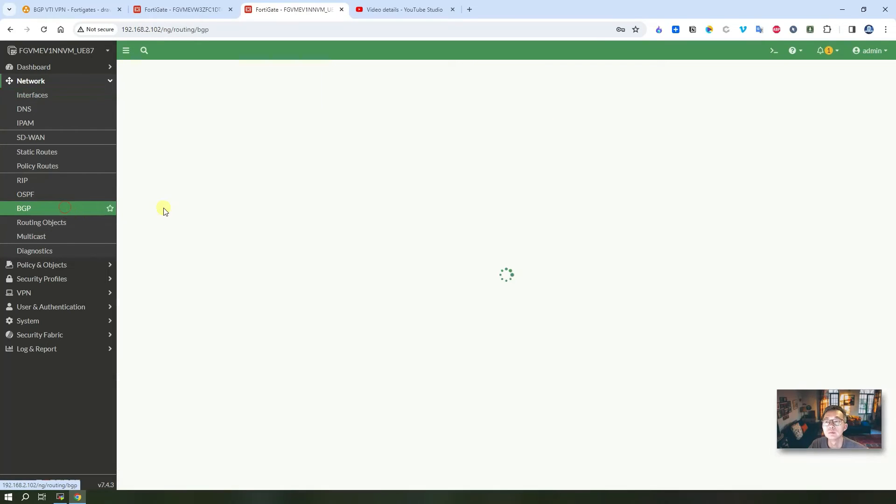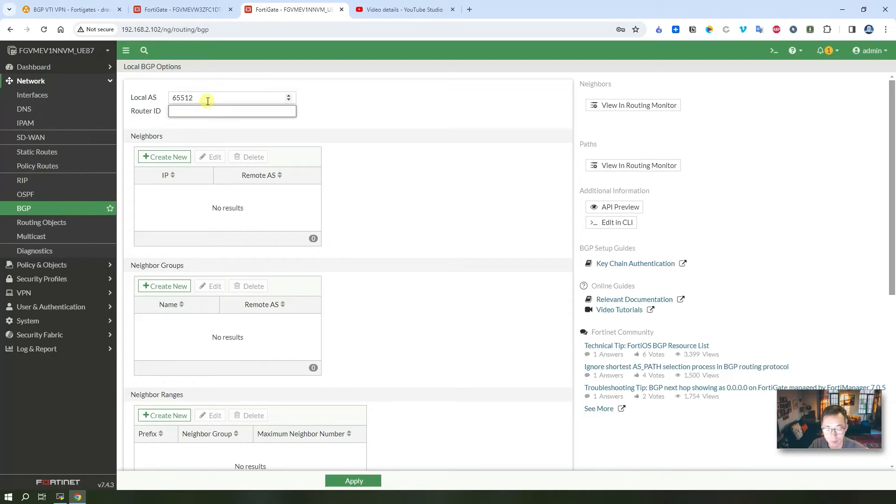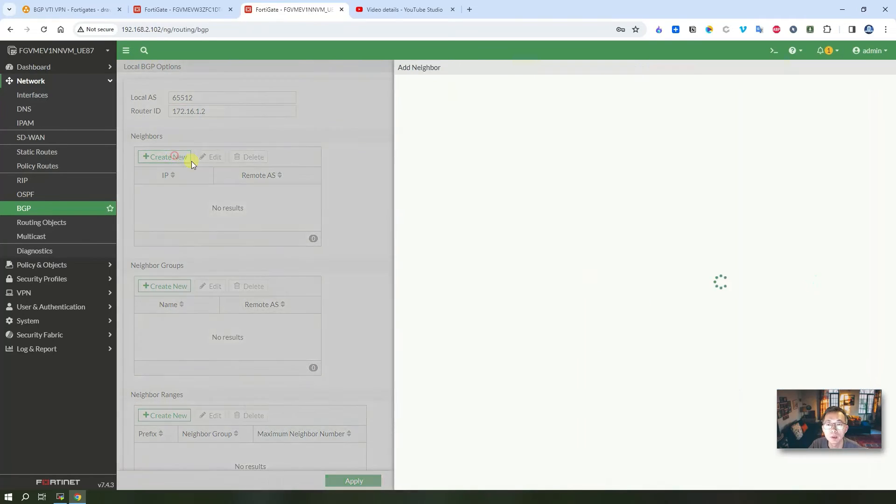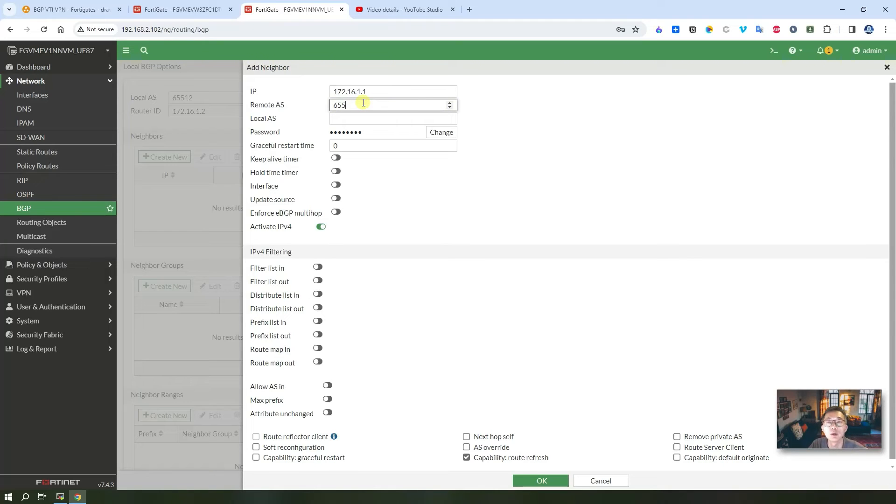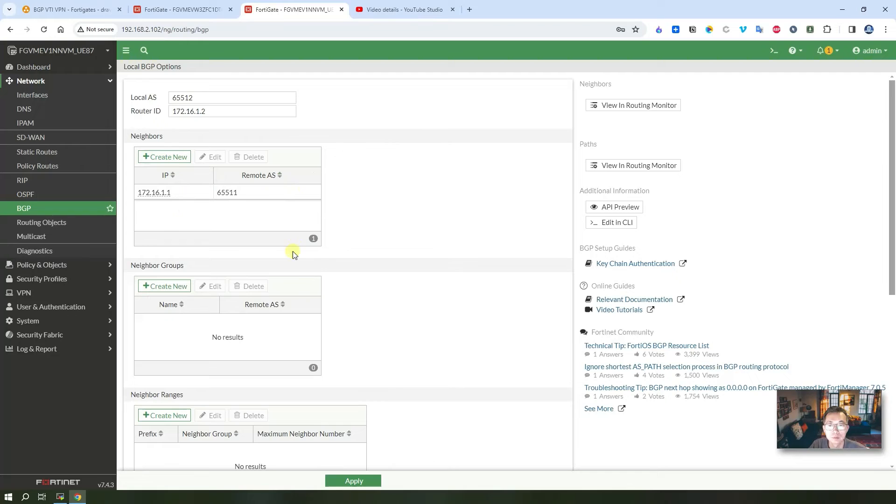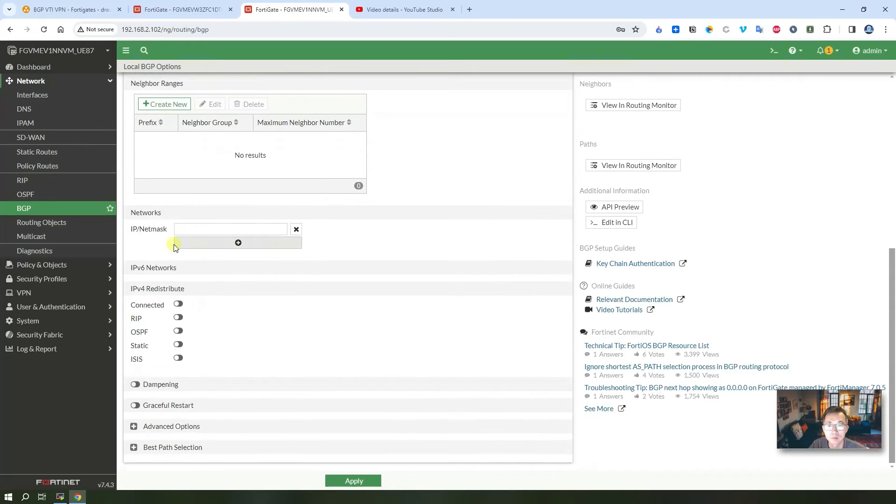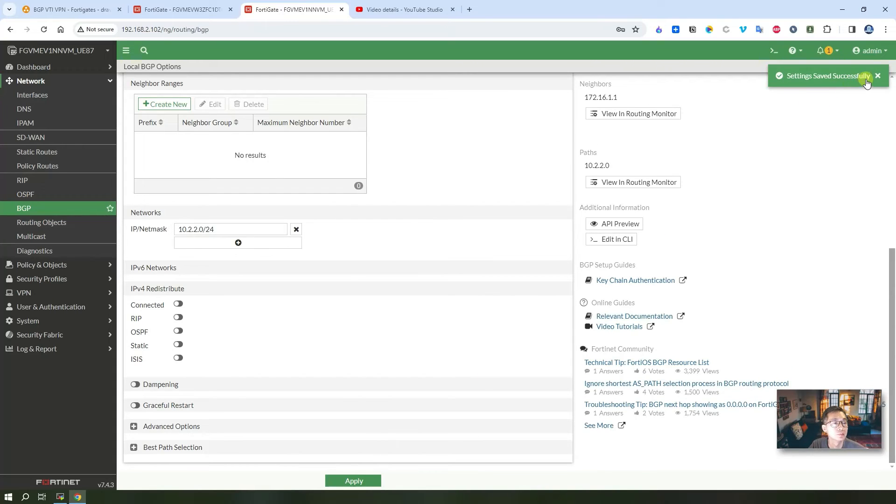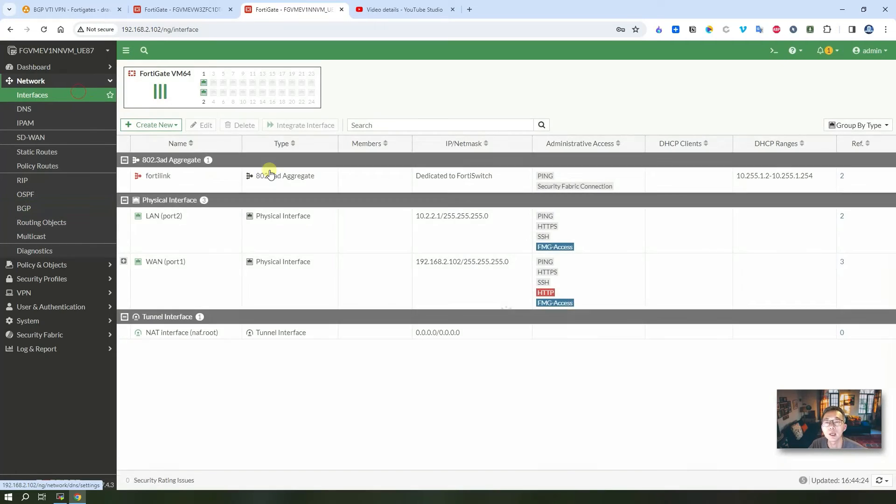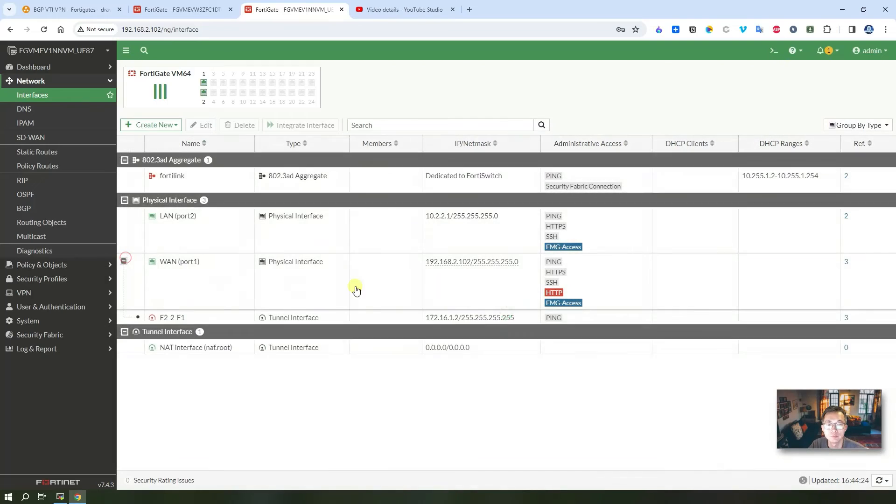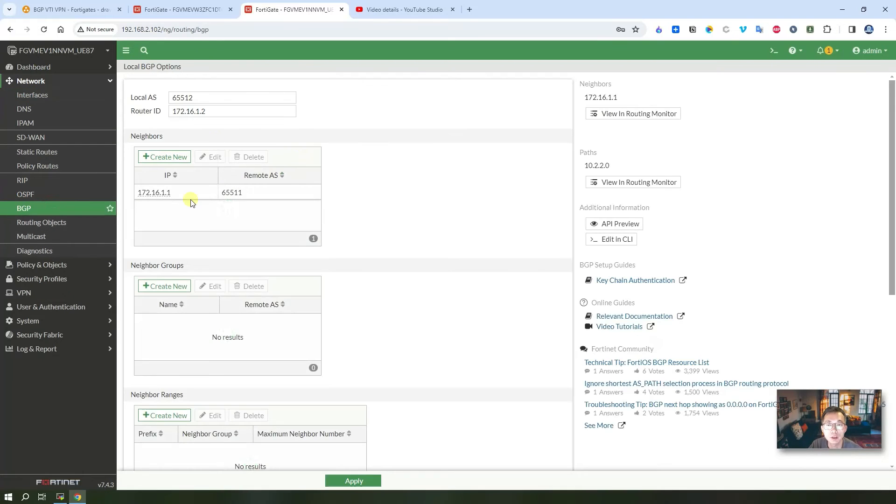Same for the FortiGate 2. Local AS number 65512. Router ID is VTI IP address. Neighbor IP address 172.16.1.1. Remote AS number 65511. Local network IP address 10.2.2.0/24.